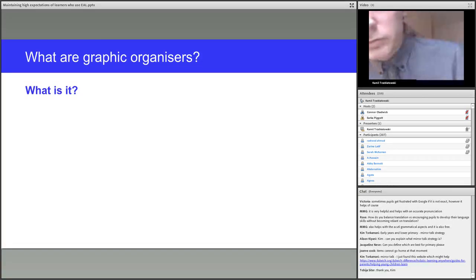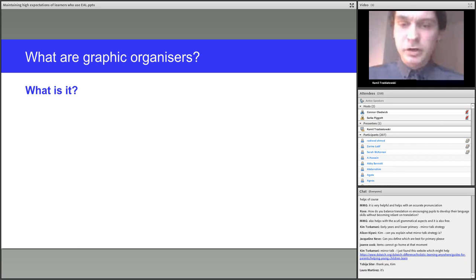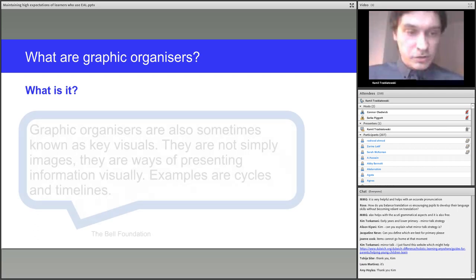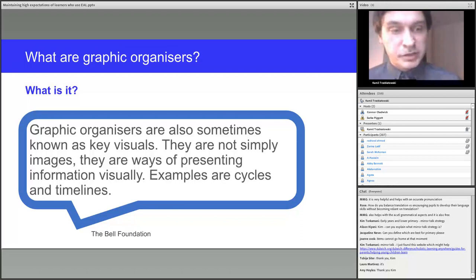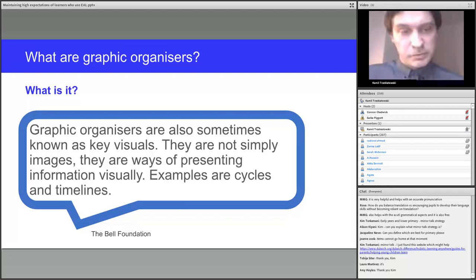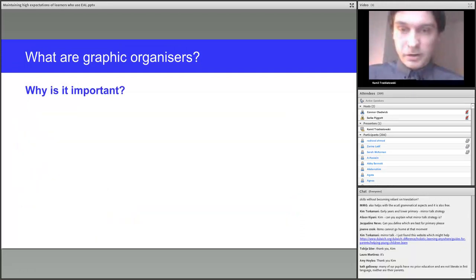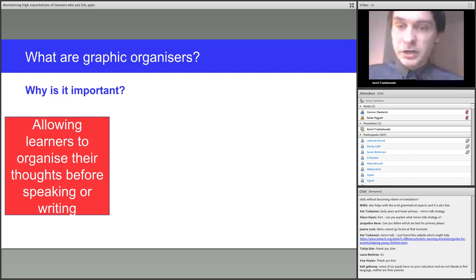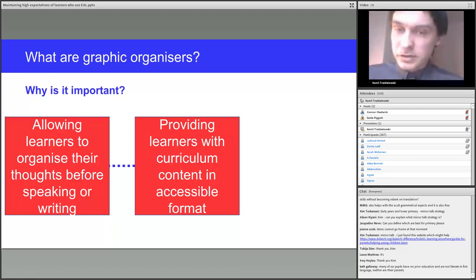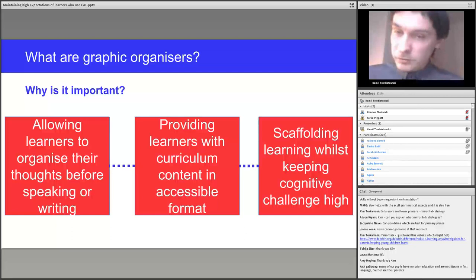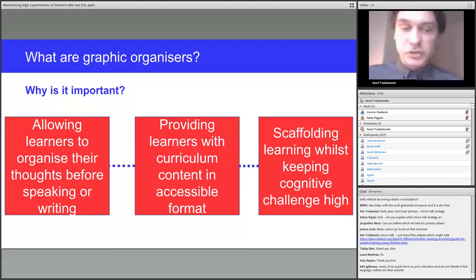The second strategy is graphic organizers. As stated on the Bell Foundation website, graphic organizers — sometimes known as key visuals — are not simply images but ways of presenting information visually. Examples include cycles and timelines. They allow learners to organise their thoughts before speaking or writing them, lowering cognitive load, much like some translanguaging approaches. They provide learners with curriculum content in accessible visual, non-verbal formats. Graphic organizers scaffold learning whilst keeping the cognitive challenge high.